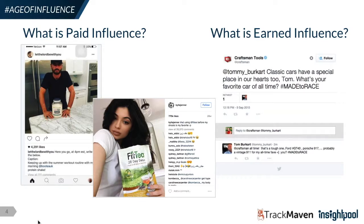What we're really seeing is that earned influence is something more than just a paid advertisement. It is brands really taking the time to understand who their proper audience is, engaging with folks that really care about what the brand has to say and offer, and being organic with that outreach — making a conversation, getting them engaged in a way that feels authentic, and really building that rapport to make it more of a relationship than just a paid transaction.